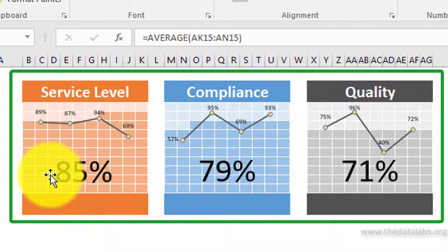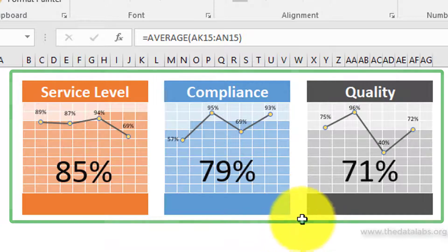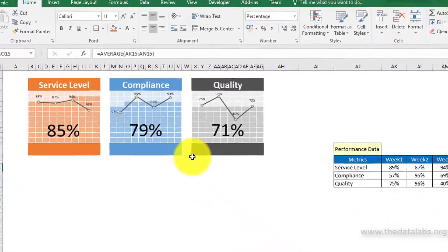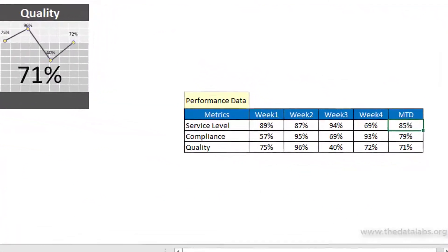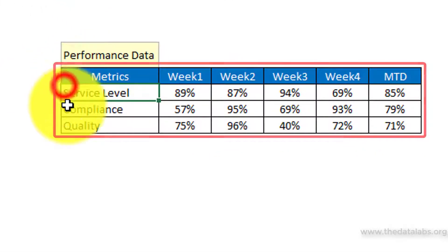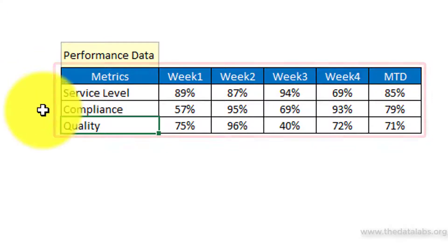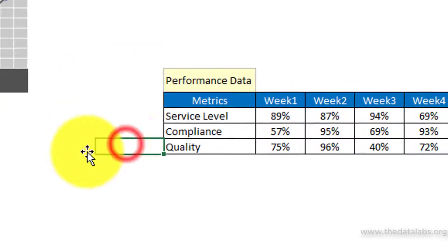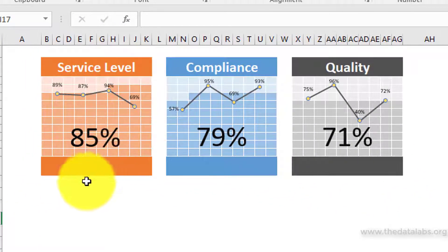These graphics will leave a strong visual impact on the audience and will improve the visualization of our presentation and report. Here I have prepared these infographics on matrix performance like service level, compliance, and quality. We can also use this in presentations to show the actual progress of your project.